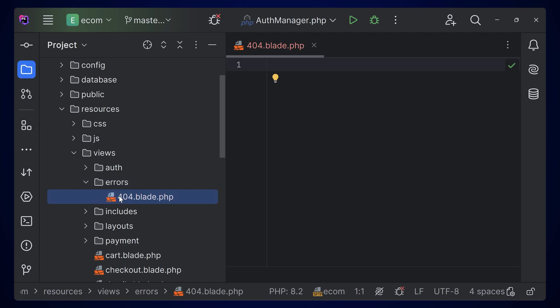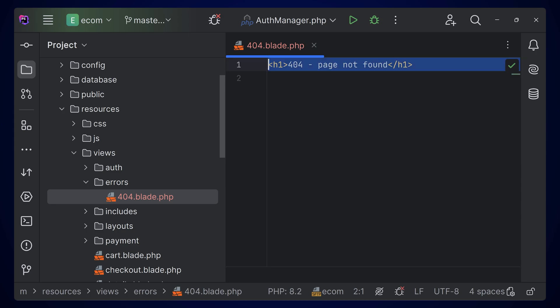Right now we have 404 added—404.blade.php. Now Laravel will be executing this file instead of the default error pages. For demo purposes, let's try adding something here and try running it. We're adding this h1 tag here and simply showing this message.